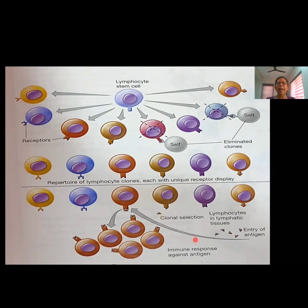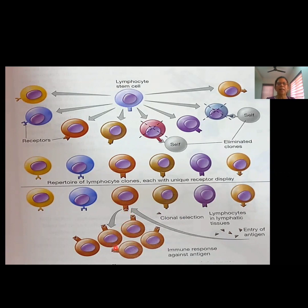If any cell escapes this central tolerance mechanism, the next mechanism occurs in the peripheral tolerance — in the secondary lymphoid organs — where the cell gets stimuli from the antigen. When an antigen enters the body, it reaches the cell that has the receptor site for it, binds, rapidly proliferates, increases in number, and mounts an immune response against the antigen.